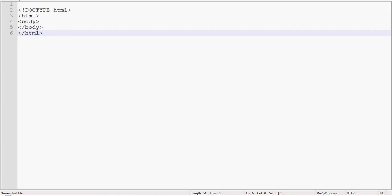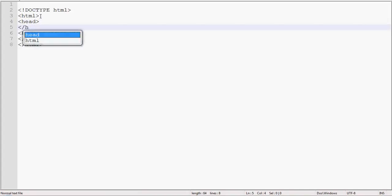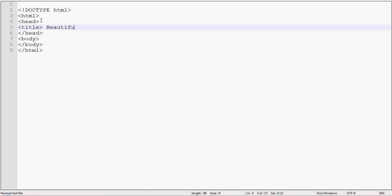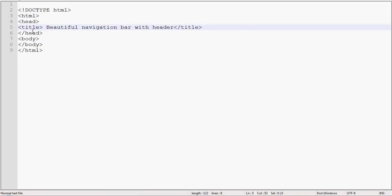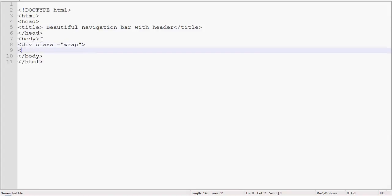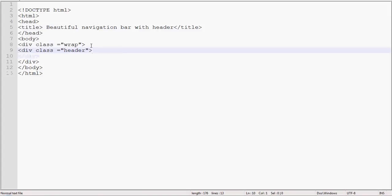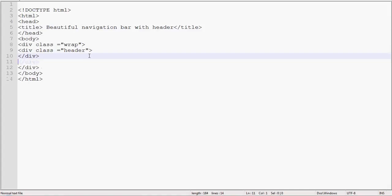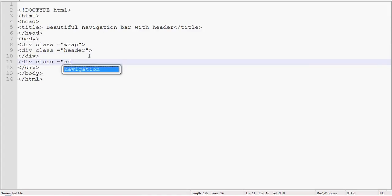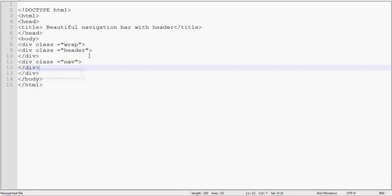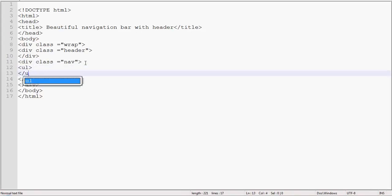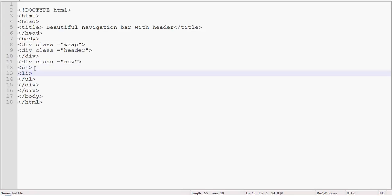And add title: beautiful navigation bar with header. Create div class wrap, also create div class header, and also create div class nav. Add here ul unordered list for menu and add list items. Also create anchor links.